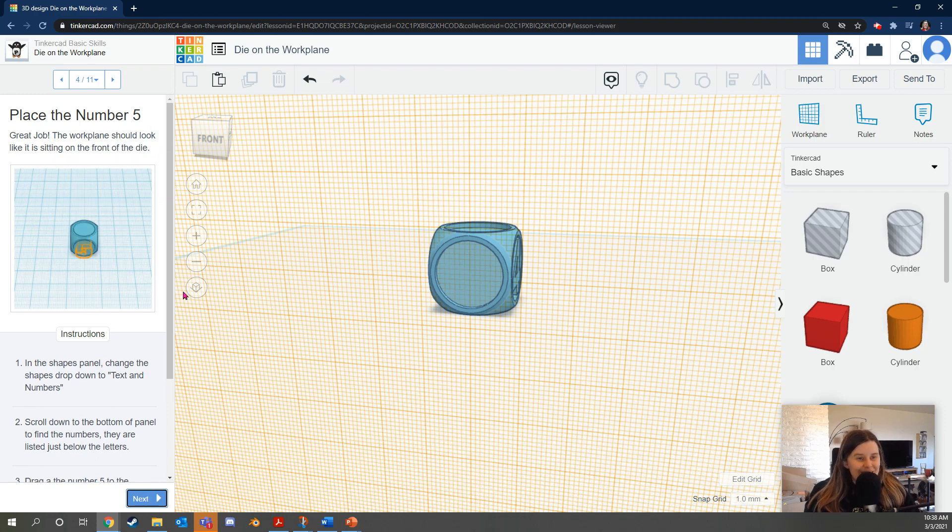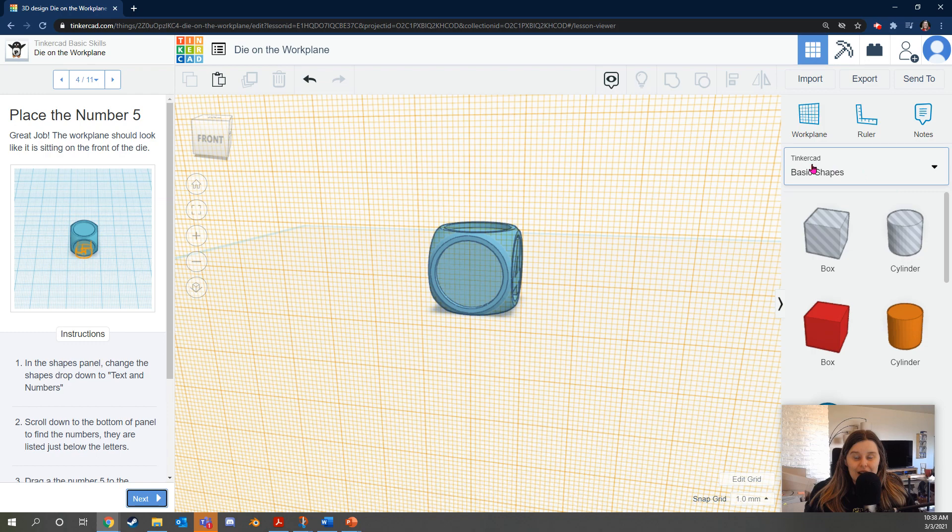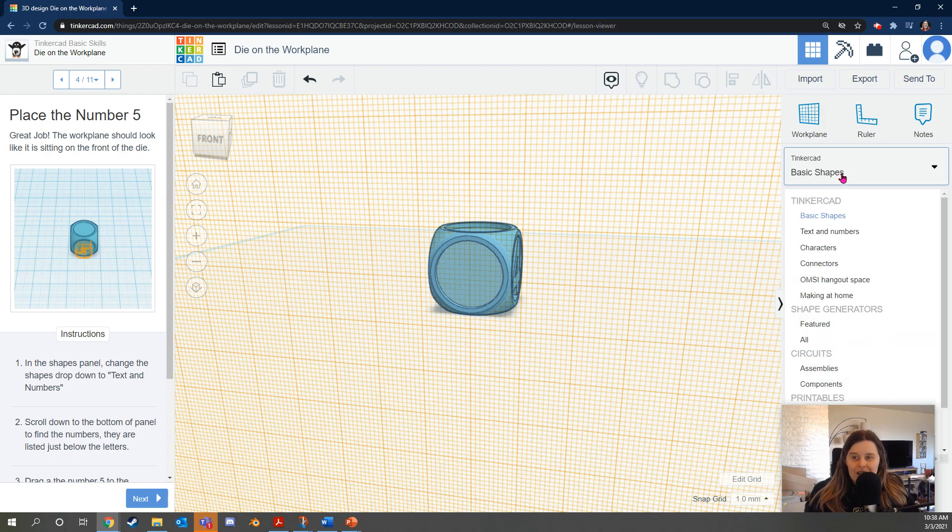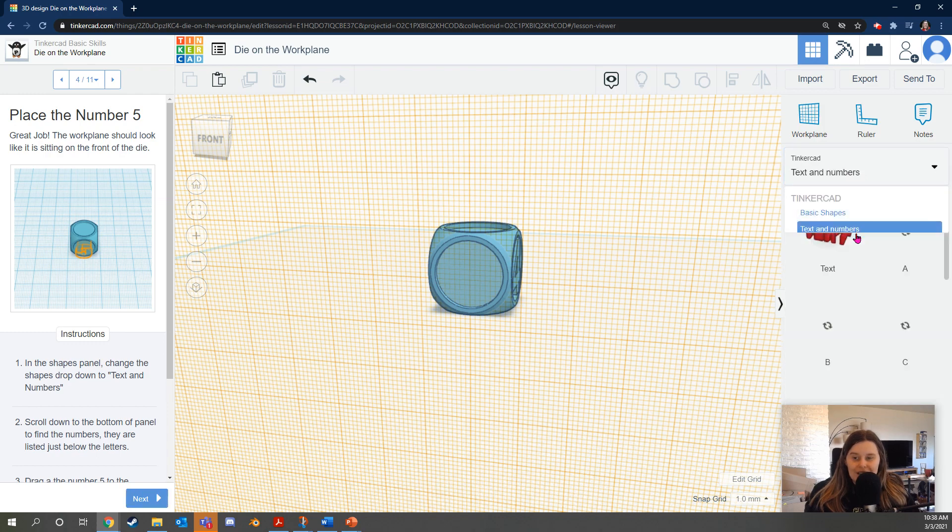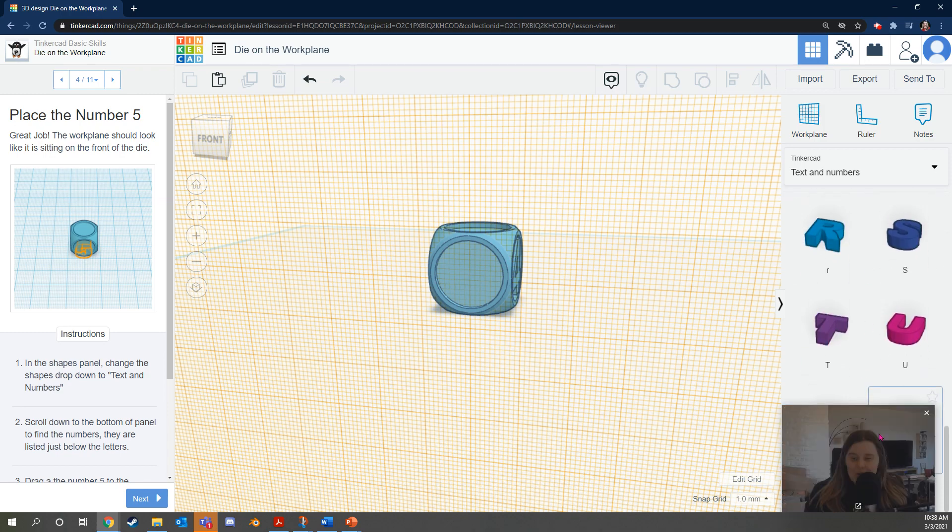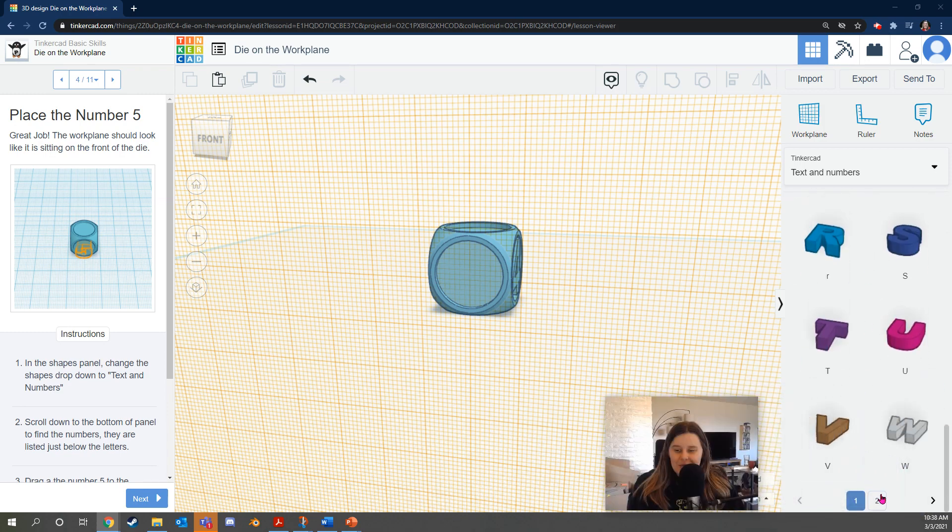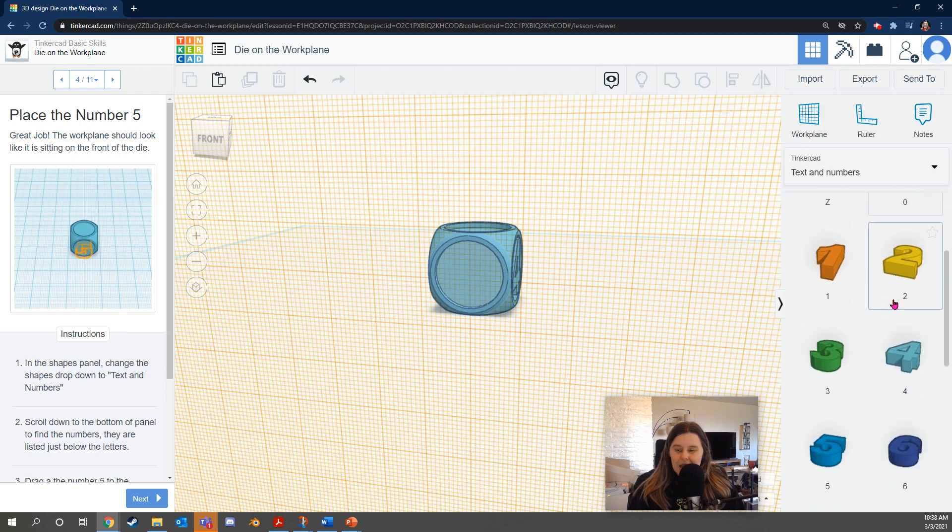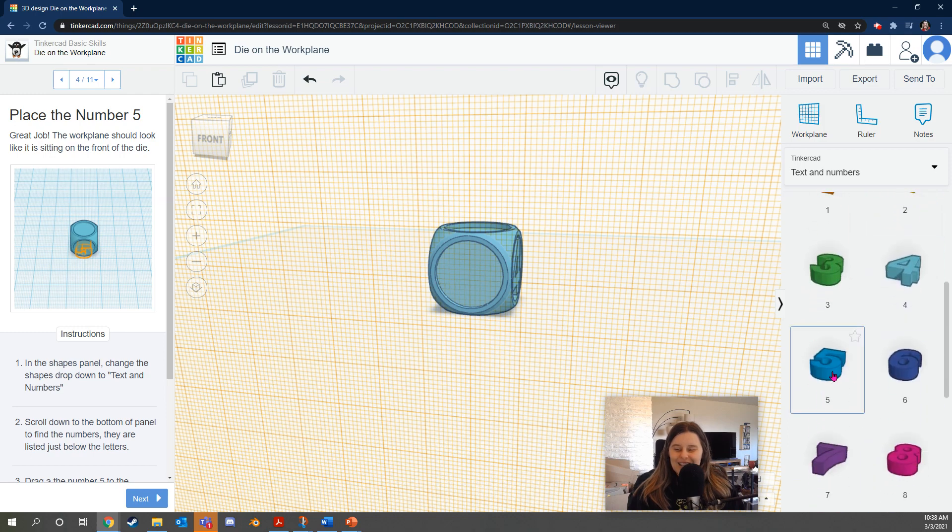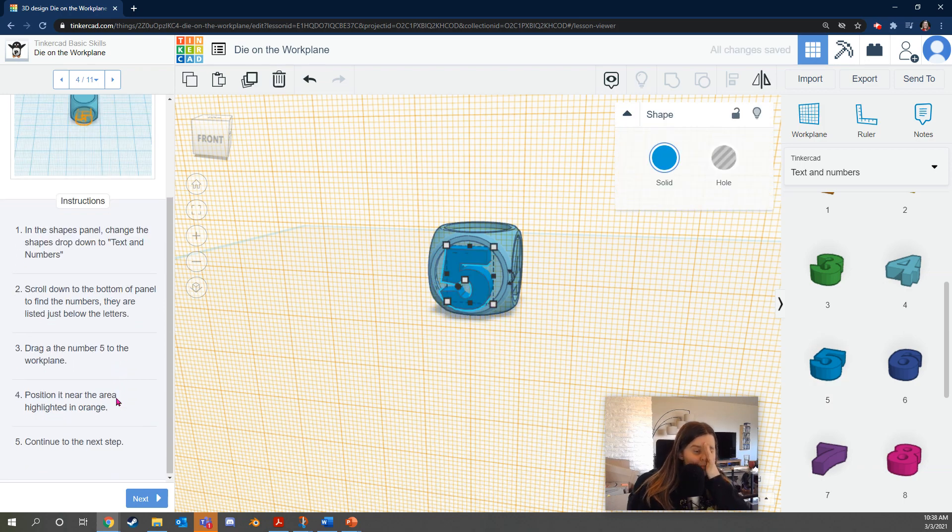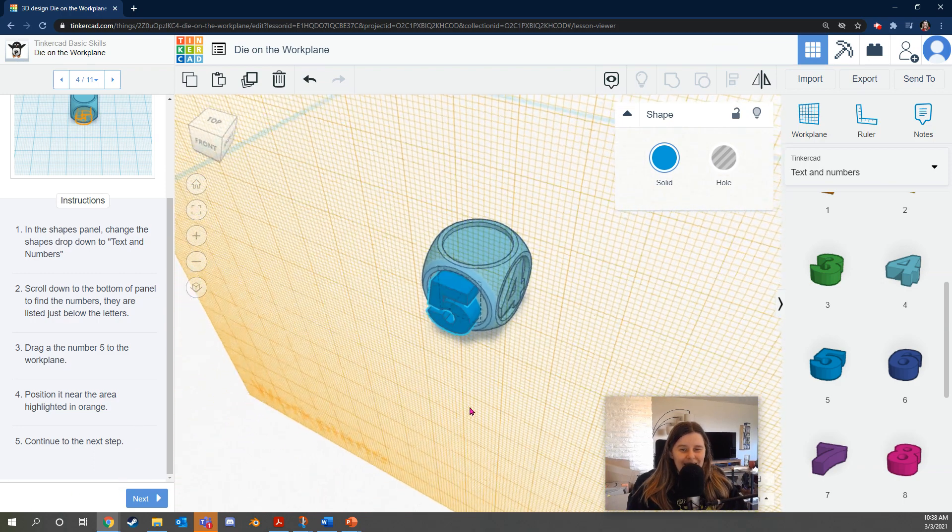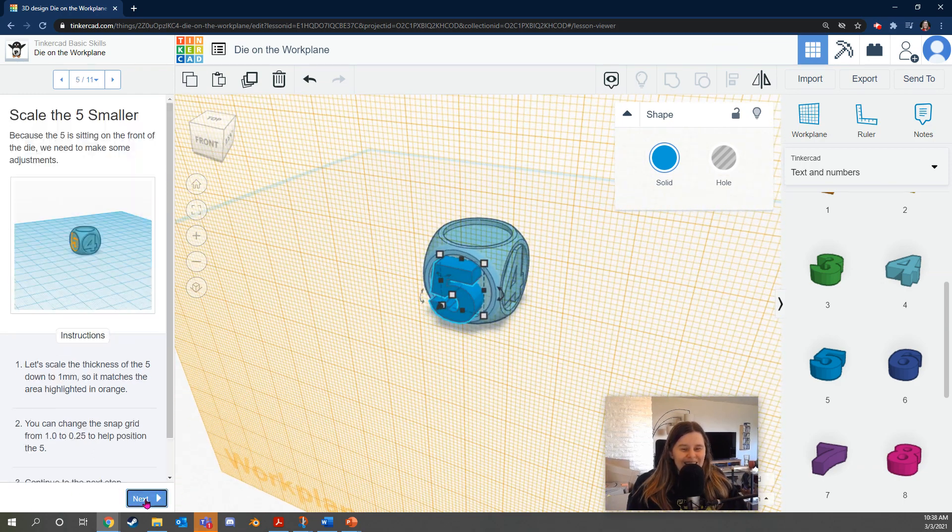Alright, place the number five. In the shapes panel, change the shapes drop down to text and numbers. So that's referring to this part over here where it says Tinkercad basic shapes. We're going to click that and go to where it says text and numbers. Alright, and we're going to scroll all the way down. Let's move my face out of the way until we get to the number five. Click and drag it and put it on the die. Nice. Okay, looking good. Then we click next.